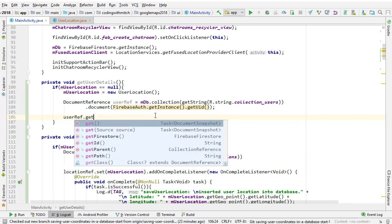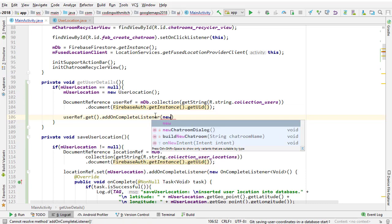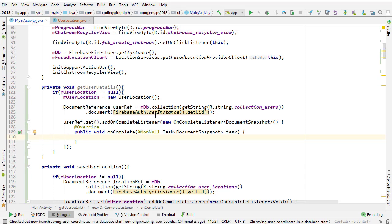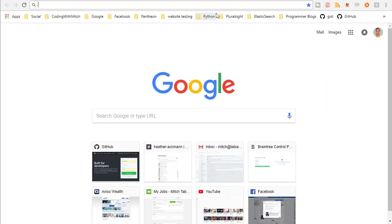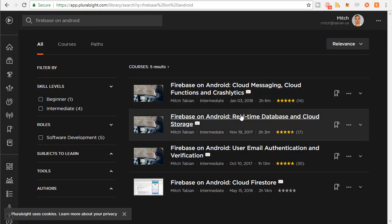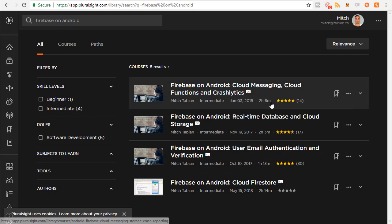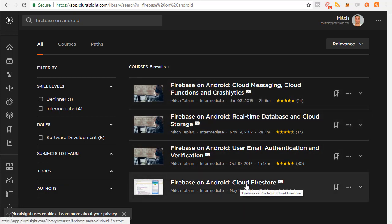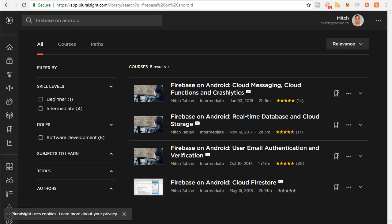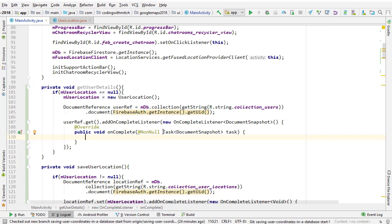Now I can call the get method instead of the set method since we're retrieving something, and add an onCompleteListener. By the way, if you're interested in Firestore, I have a whole course specifically on Firestore on Pluralsight. You can go to Pluralsight.com, search Firebase on Android, and you can see all my courses — user authentication, cloud messaging, cloud functions, Crashlytics, the real-time database and cloud storage, and my cloud Firestore course. If you can't afford Pluralsight — it's only $30 a month — send me an email at mitch@tabian.ca and I can probably give you a month free.